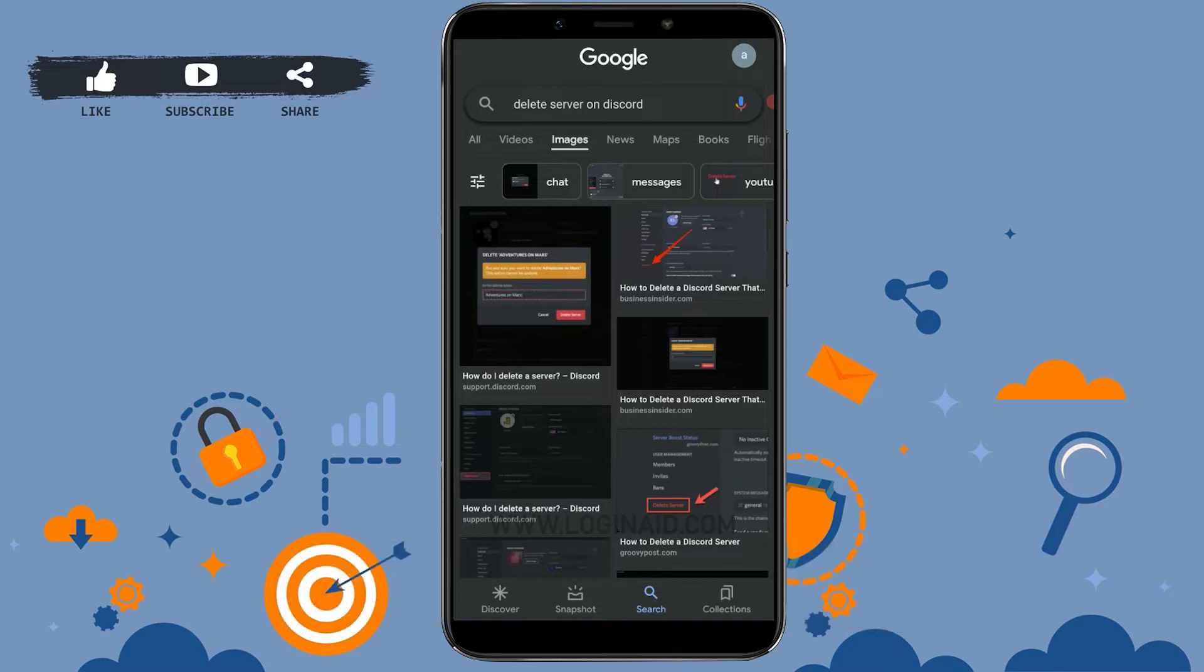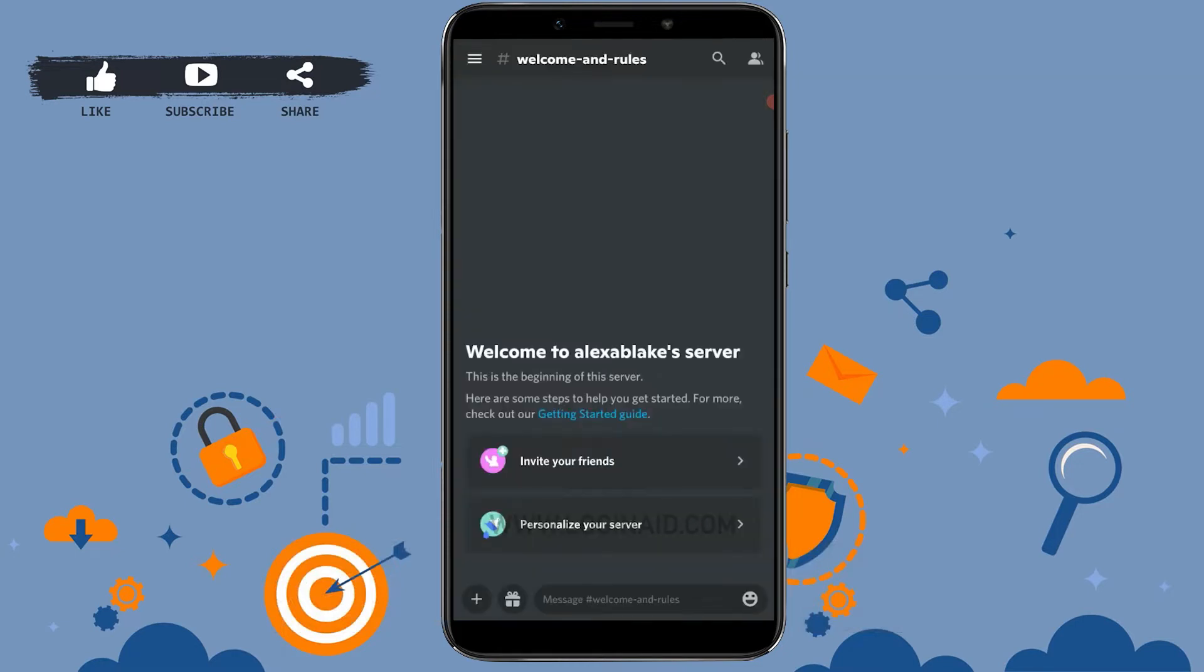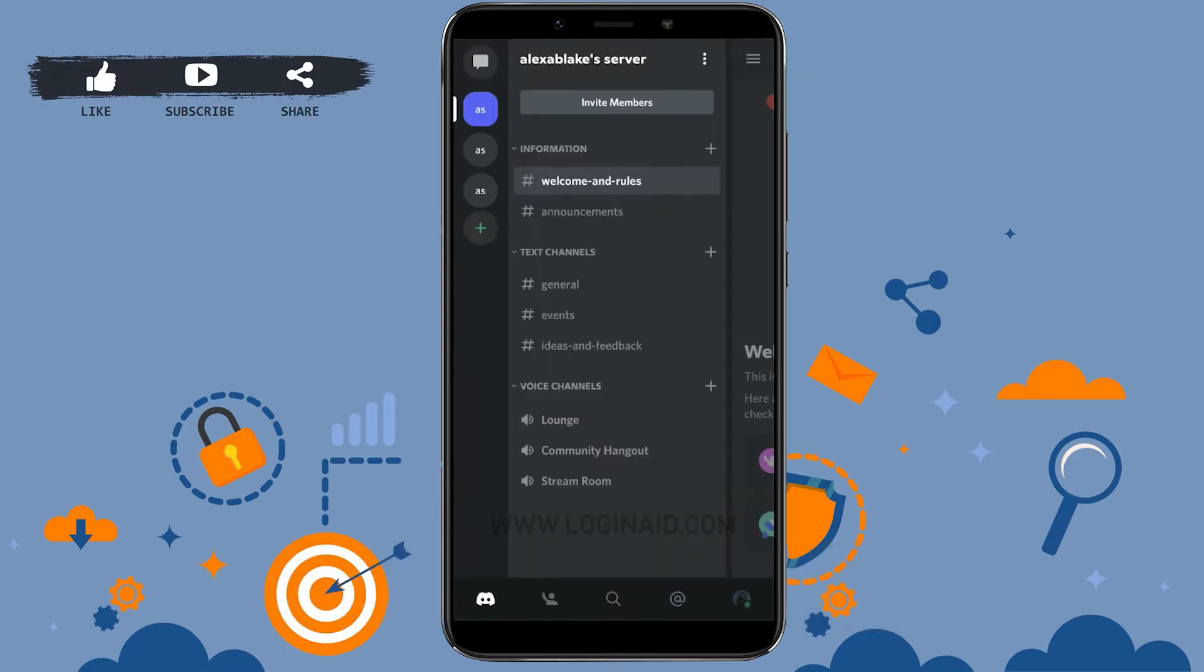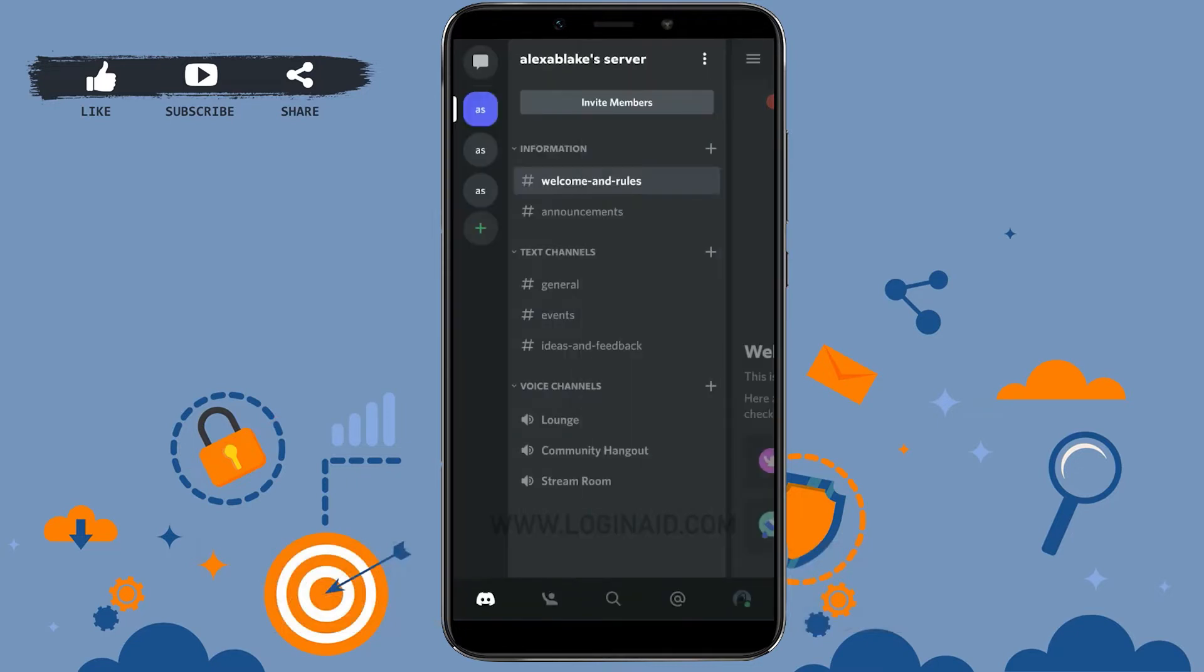You open your Discord app on your mobile device. Once you have opened the Discord application, you need to tap open the server you want to delete. So here I'm just going to tap on the very first server that I want to delete.